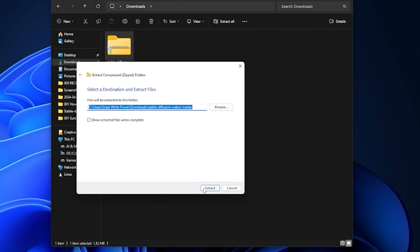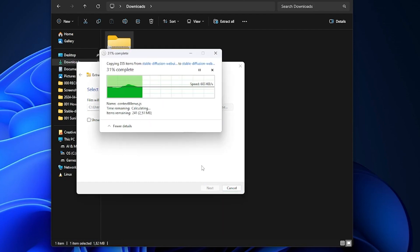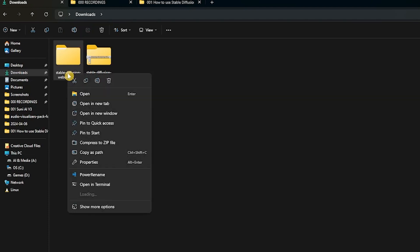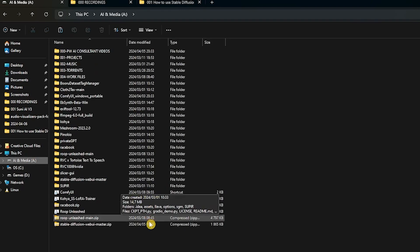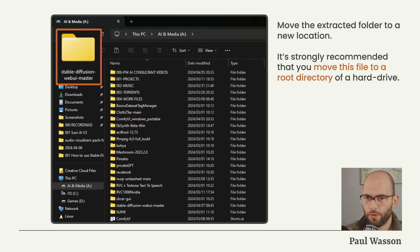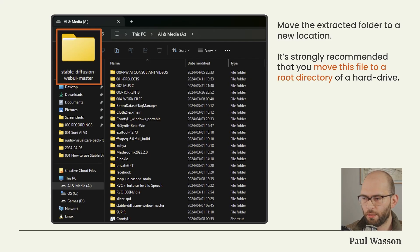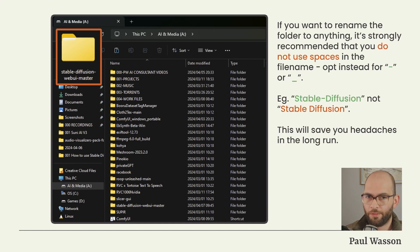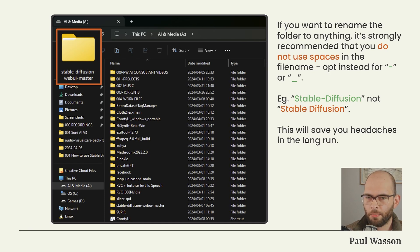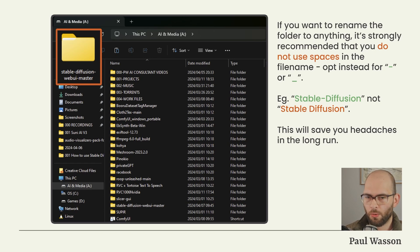Once you've downloaded it, simply extract all. After you've extracted the file, it's advisable to move it to a new location. It's strongly recommended that you move this file to a root directory of a hard drive, such as the C drive. If you want to rename the folder, it's strongly recommended that you do not use spaces in the file name and opt instead for dashes and underscores.